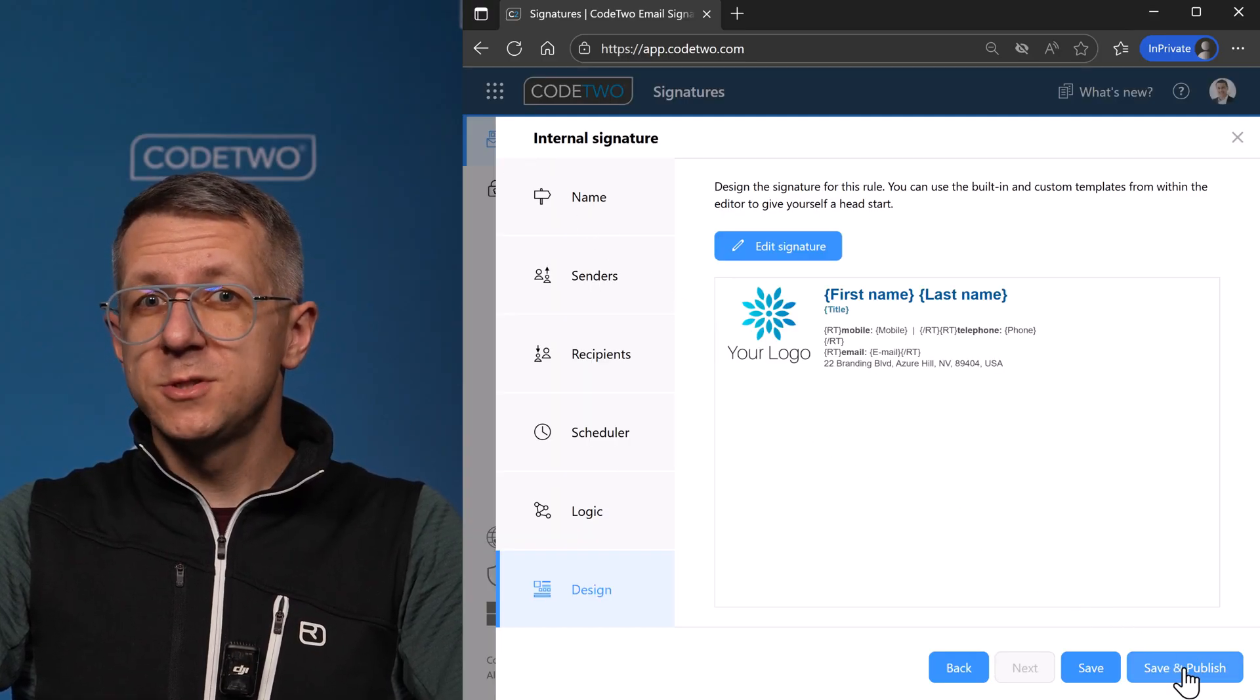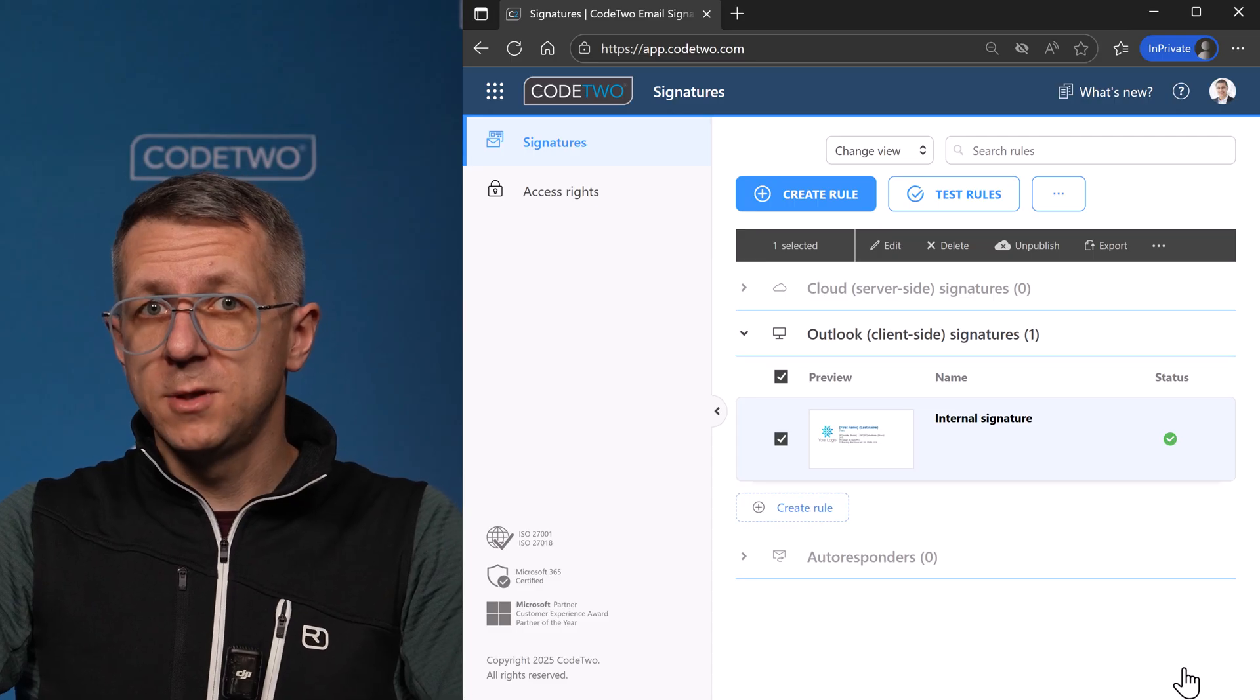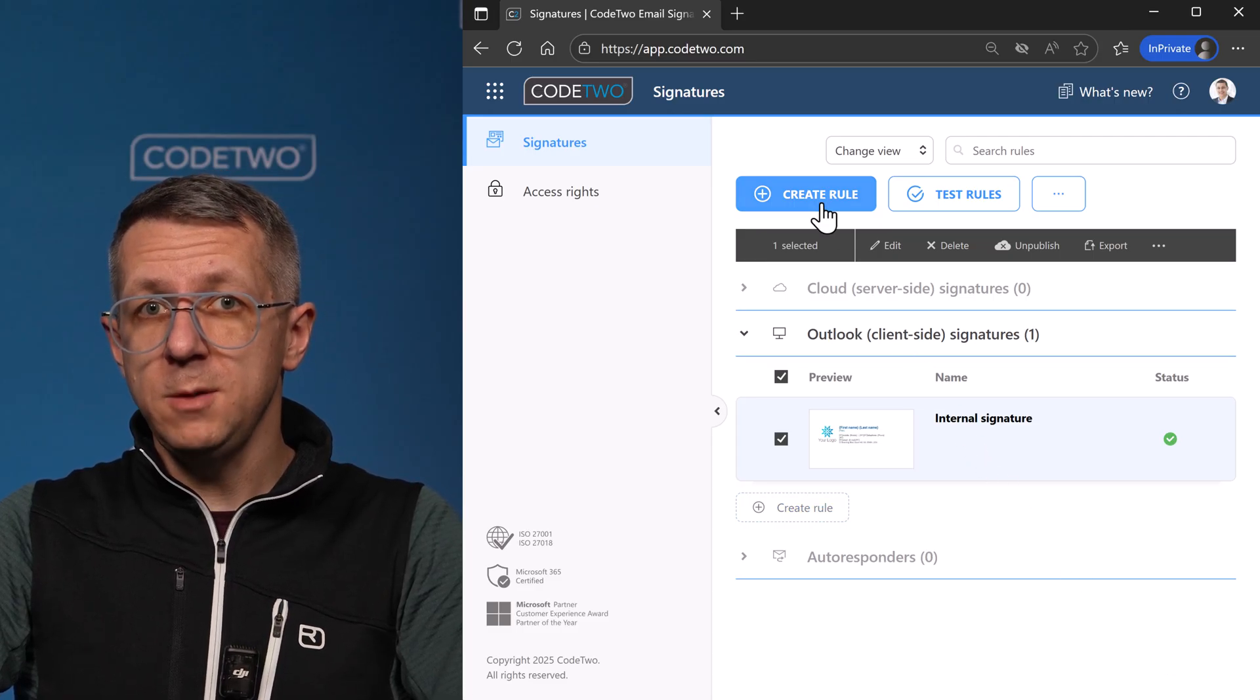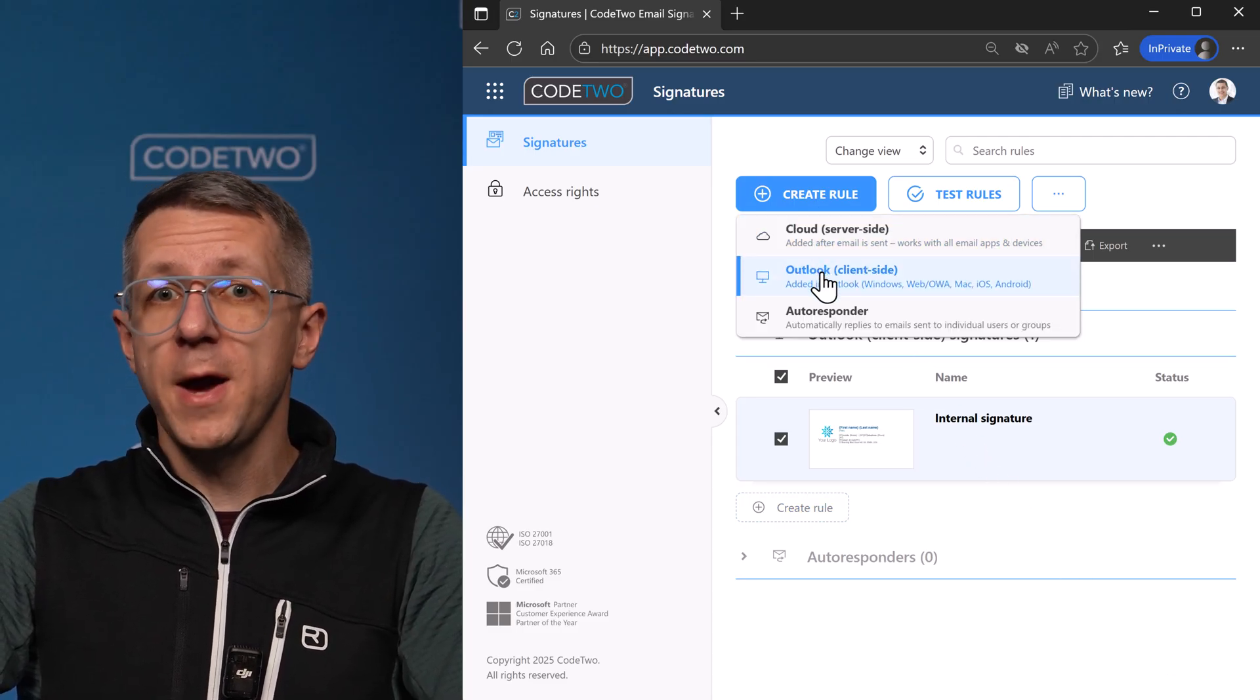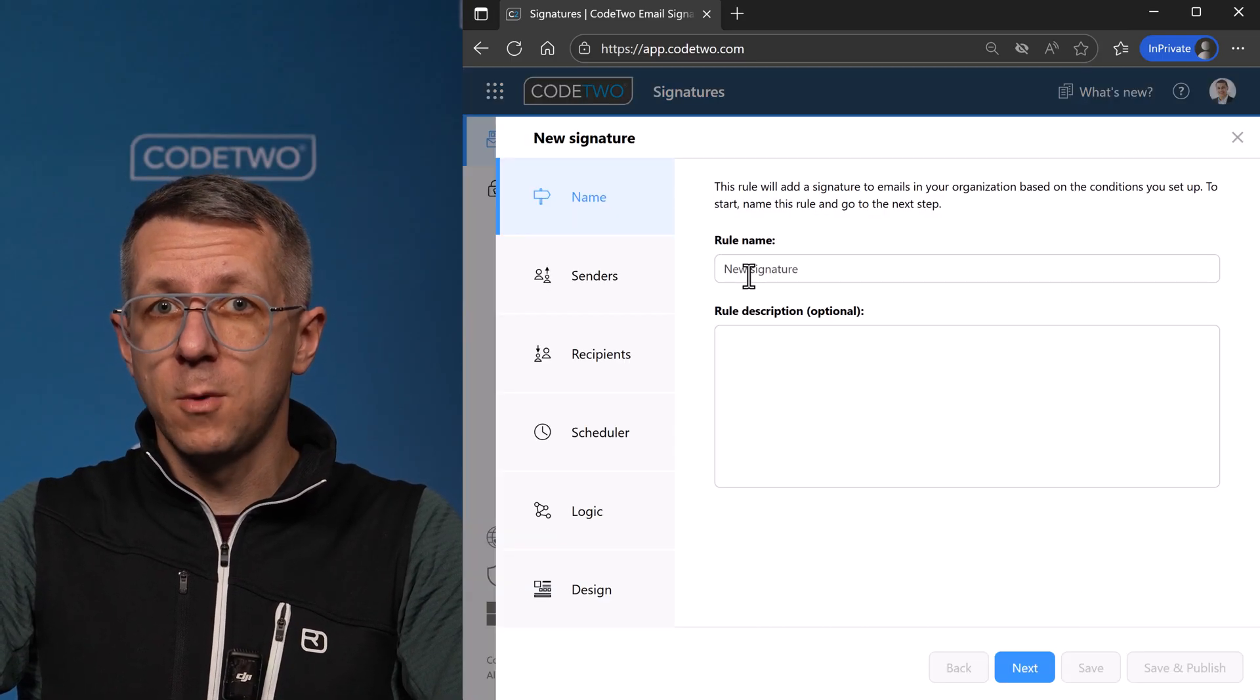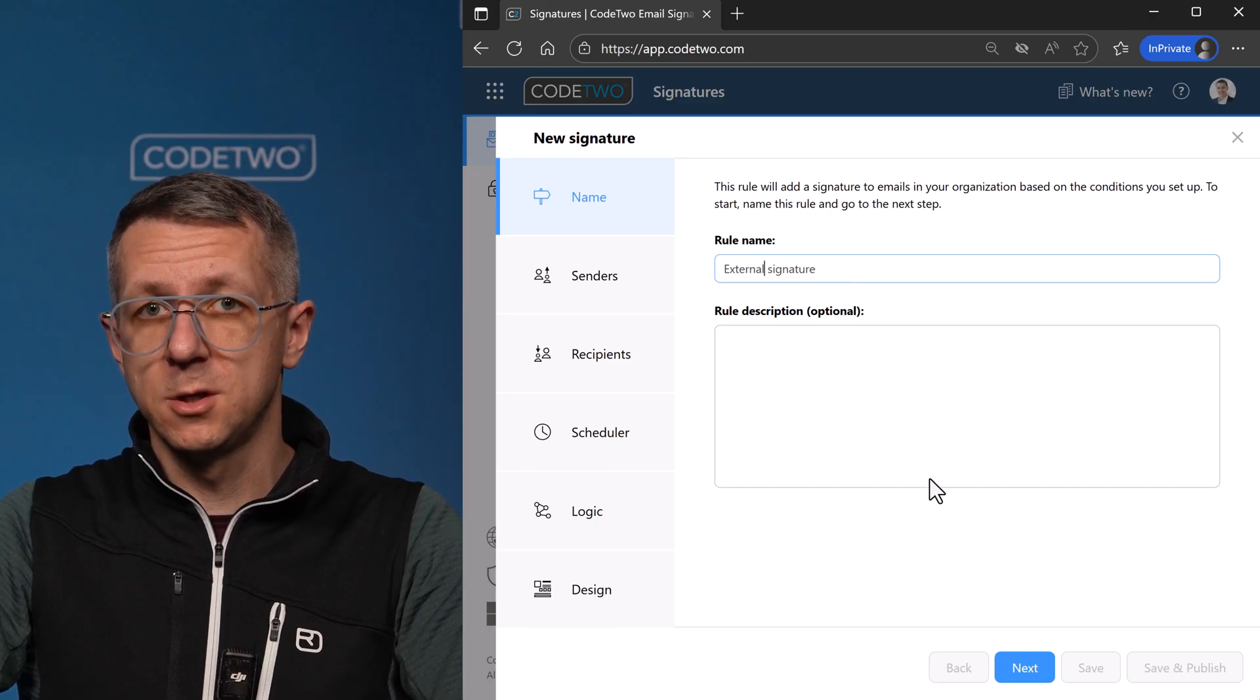So the last step is to save my automated signature. It's now live in my company, but before I show it to you, I'll go ahead and create a bigger marketing signature for external emails only.